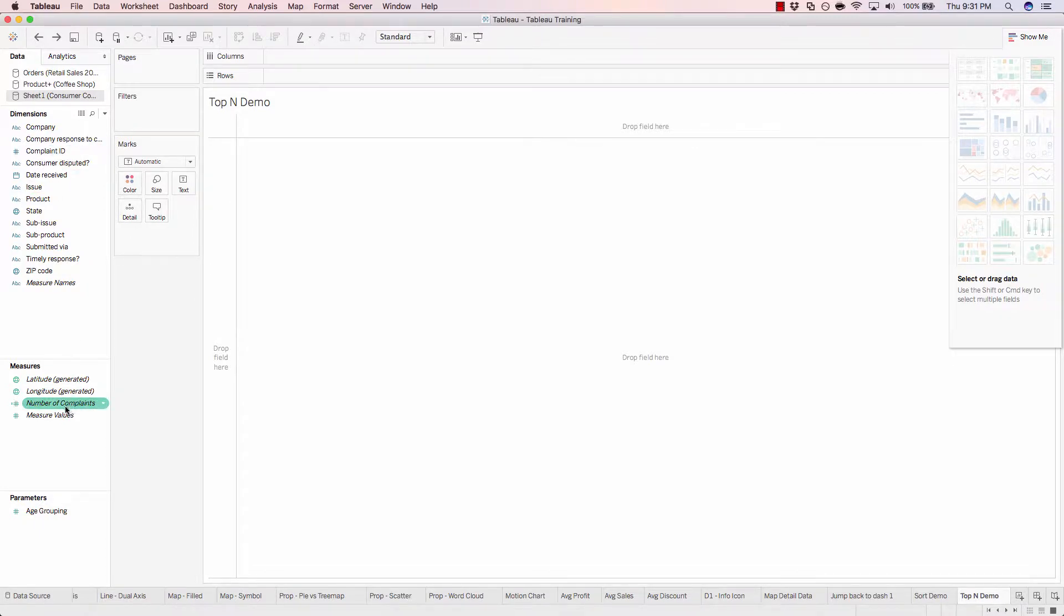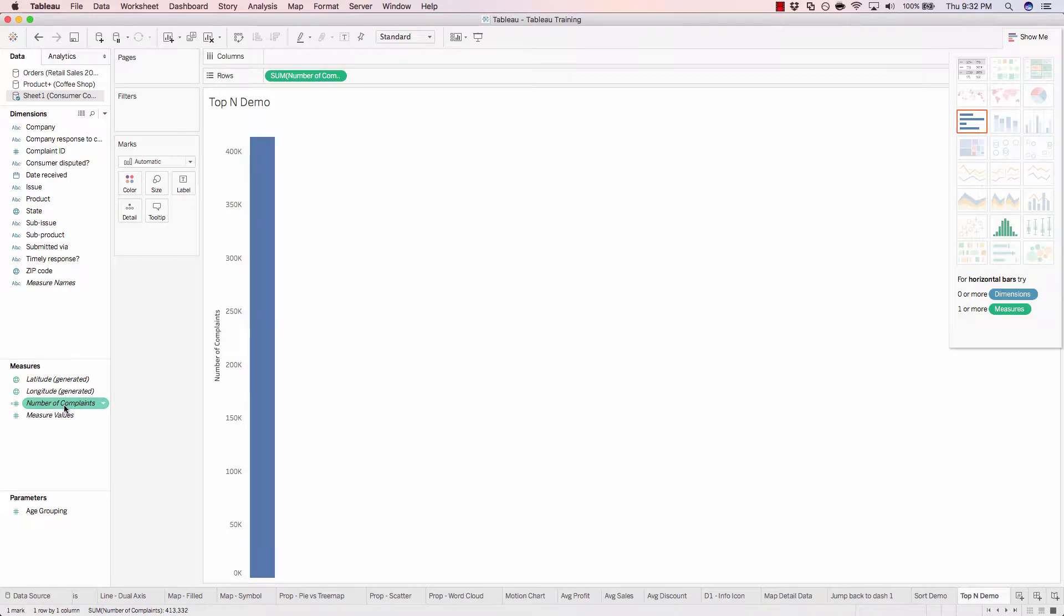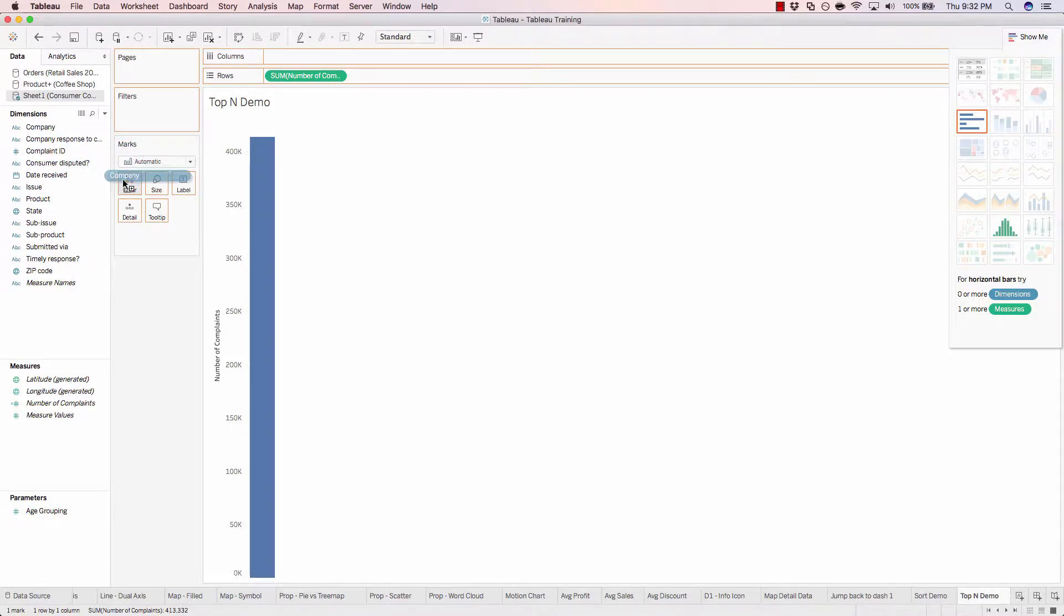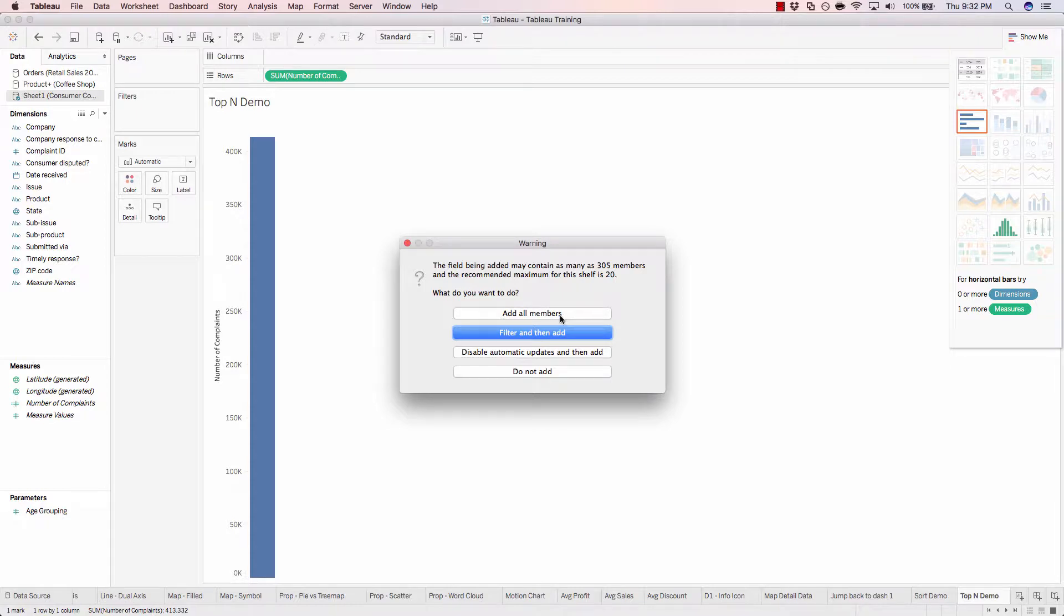Add the number of complaints by double-clicking. And now we'll go ahead and just drag company onto color. Yes, we will add all members.